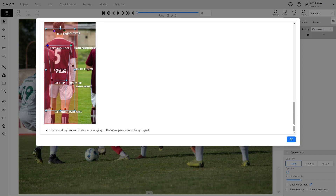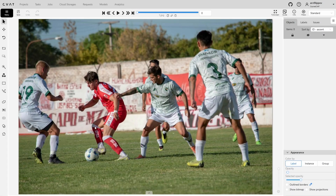Now let's close the instructions and start annotating. We'll select the skeleton tool from the toolbar and click on Shape to begin. In this case, we'll annotate from left to right, prioritizing people in the background first and then those closer to the camera.